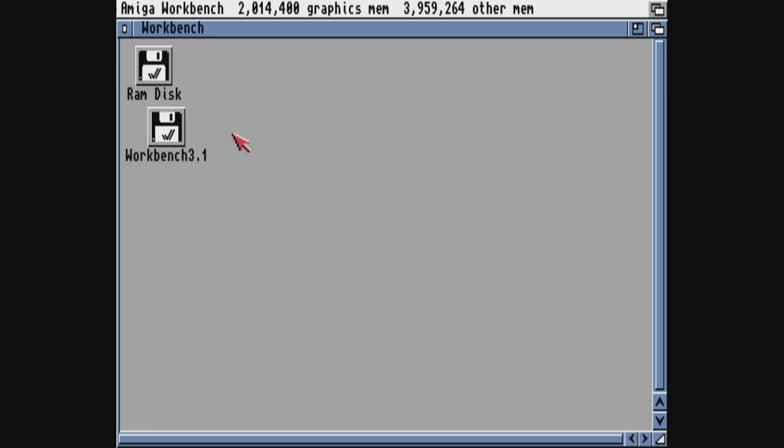So in the next video I'm going to show you how to install a hard drive in Amiberry, and you can find that in this link just here.